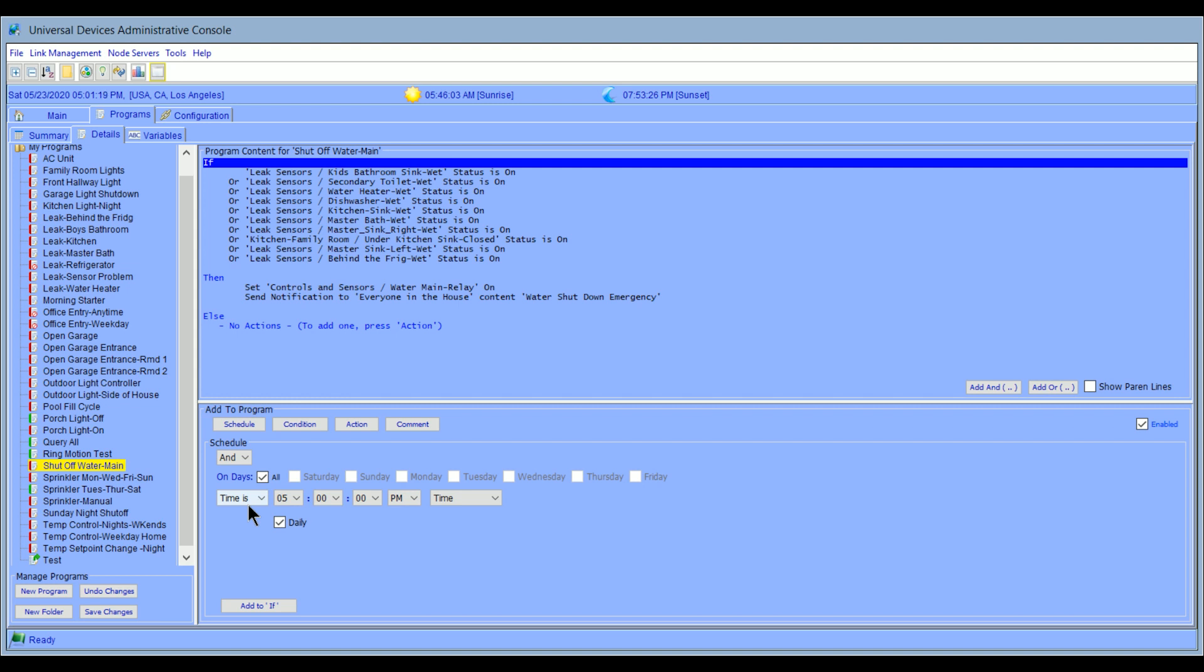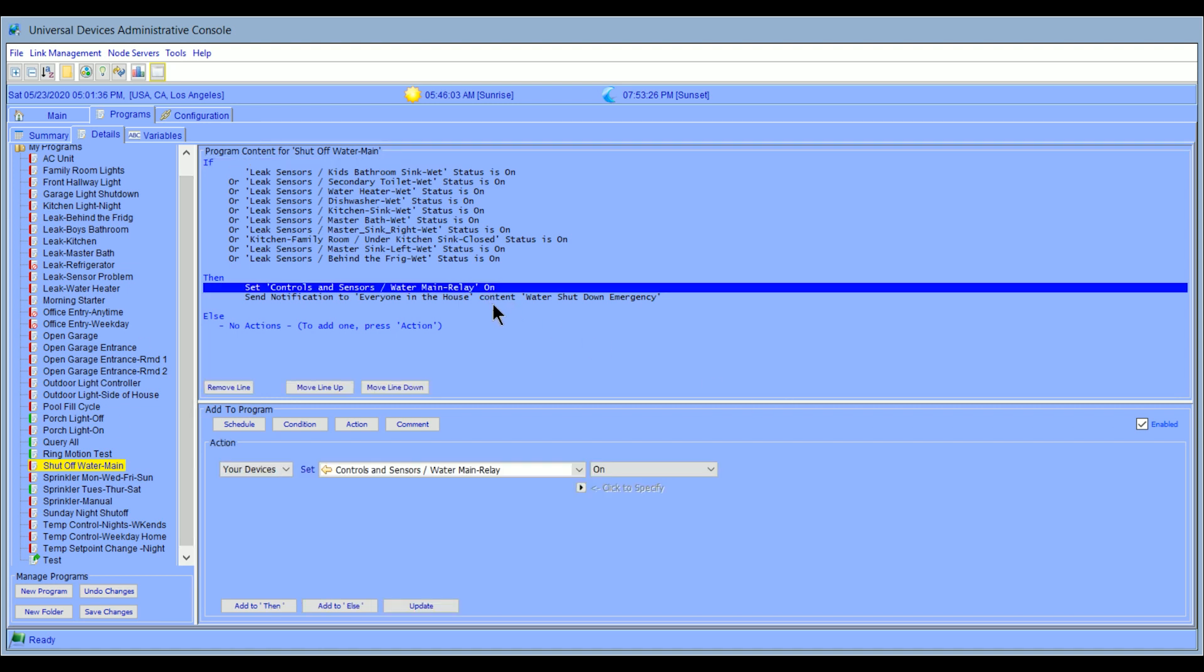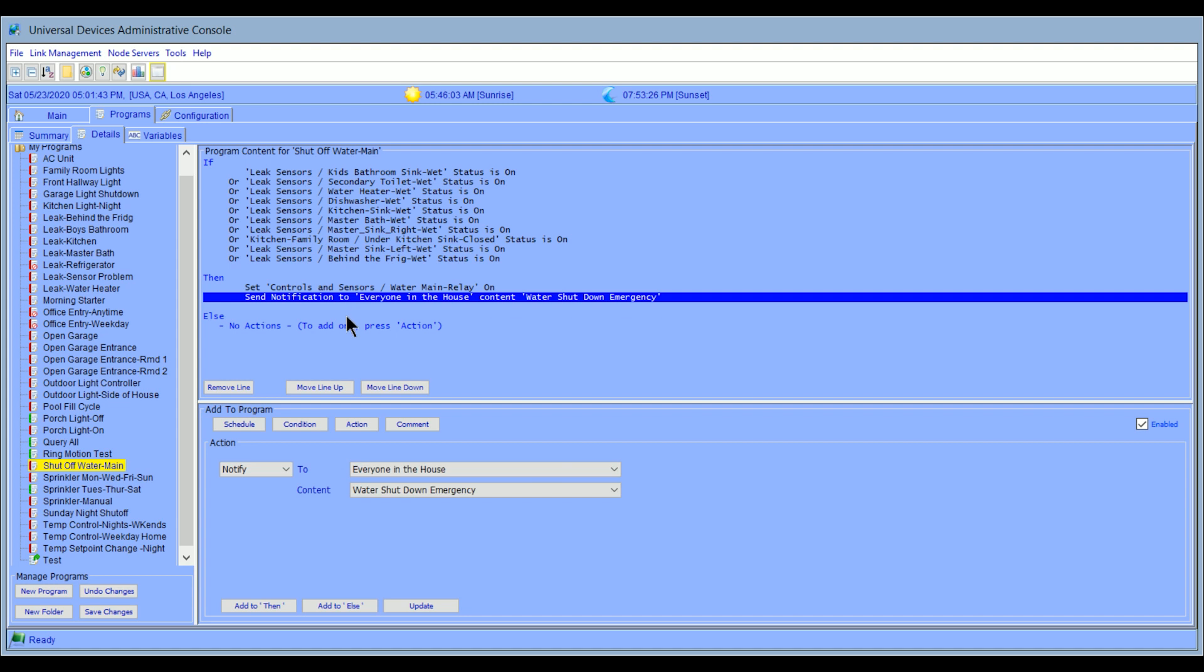But I've also added an auto main shutoff. So I've added a water valve on my main line that actually shuts off when it gets a signal. So this program, all it really does is it says, if I get an on condition from any of the sensors, basically if a sensor's tripped, there's water there, and it gets an on condition, it's going to actually activate this main relay. It's going to turn it on, which means it's going to turn the valve off. It's activating the valve. And it's going to send a notification to everyone in the house that there is a water shutdown. It's not going to turn it back on. It's just going to stay in that position.